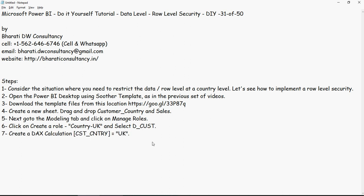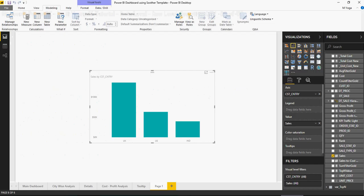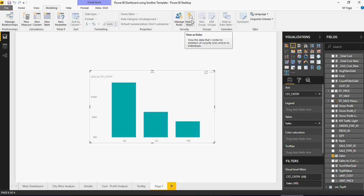Create a DAX calculation which we did for UK. And then, similarly, create roles for US and India countries. We used the DAX as well. And then, use the view roles option to validate the security. By now, you would have realized that there is a button known as view as roles under modeling next to the manage roles.